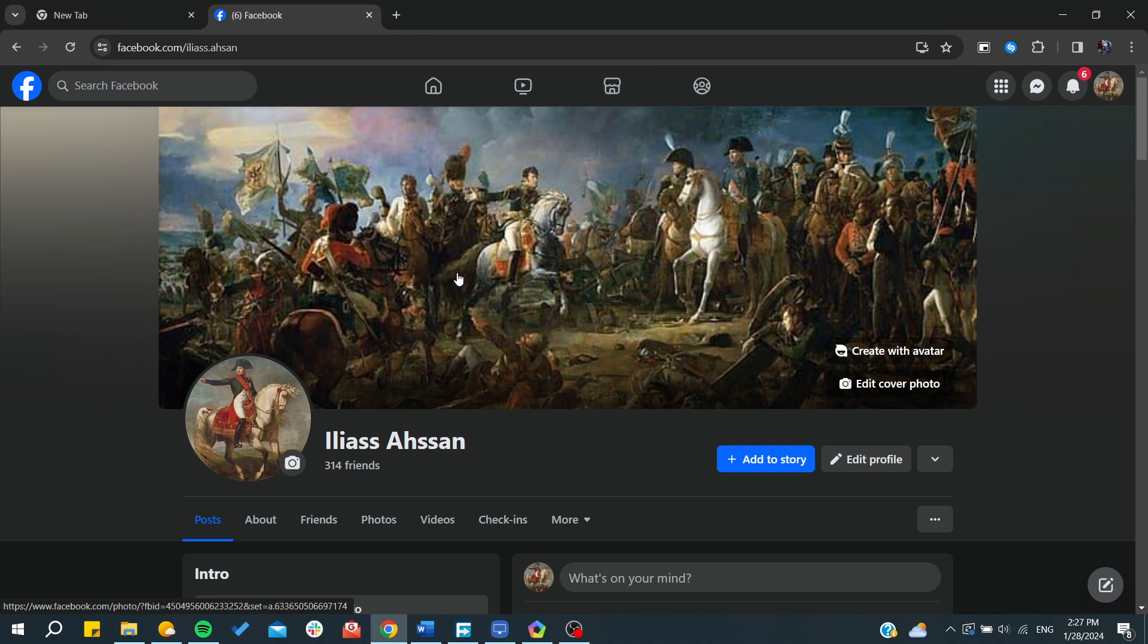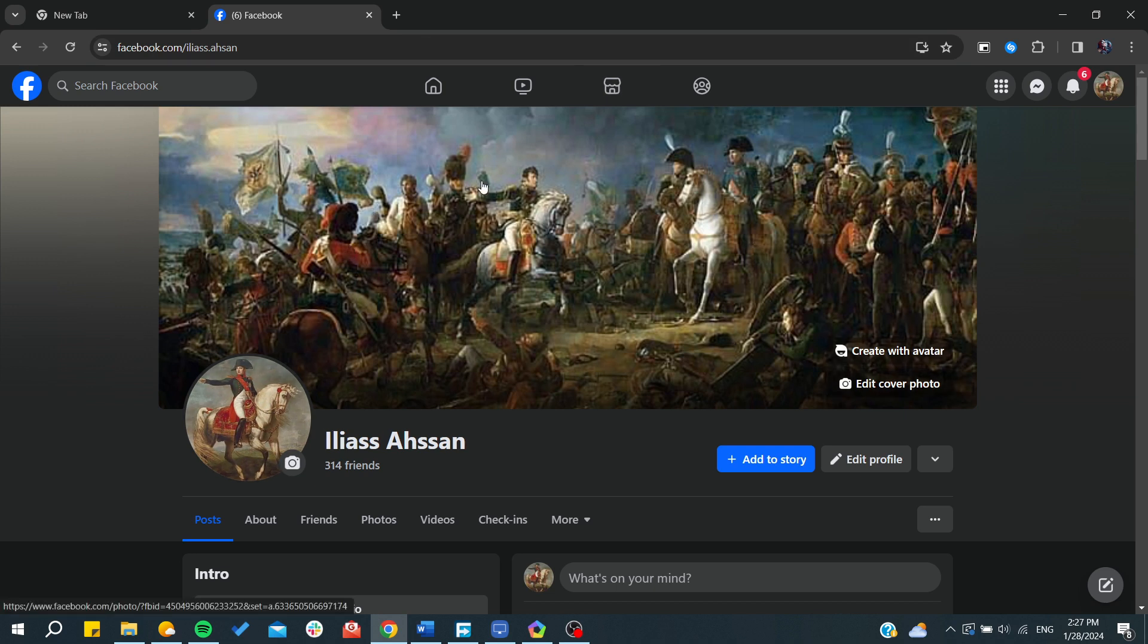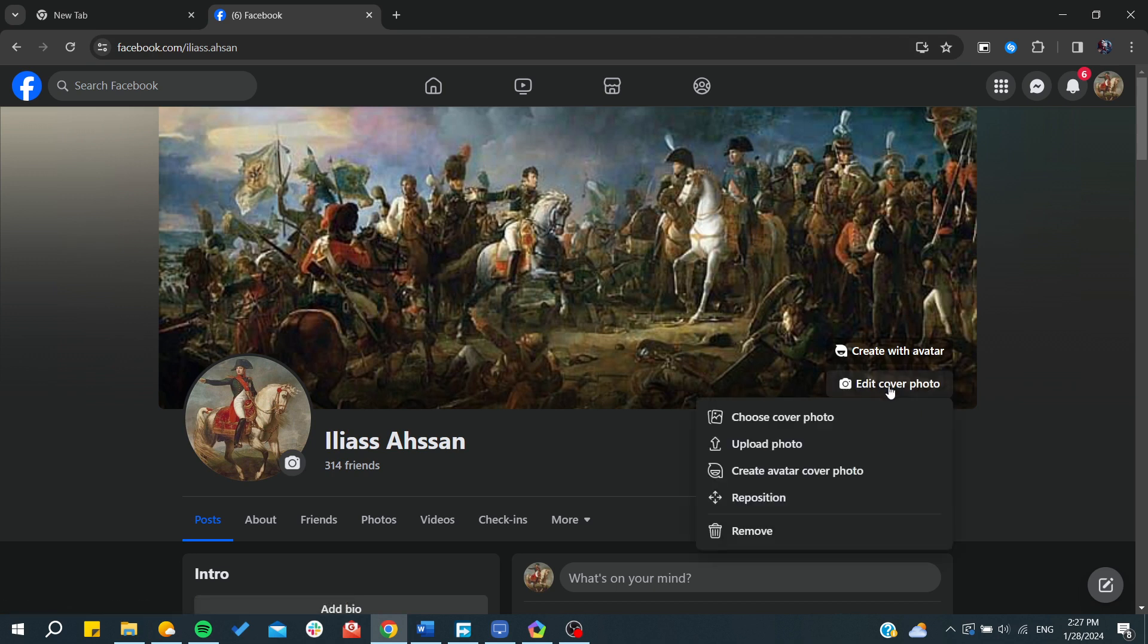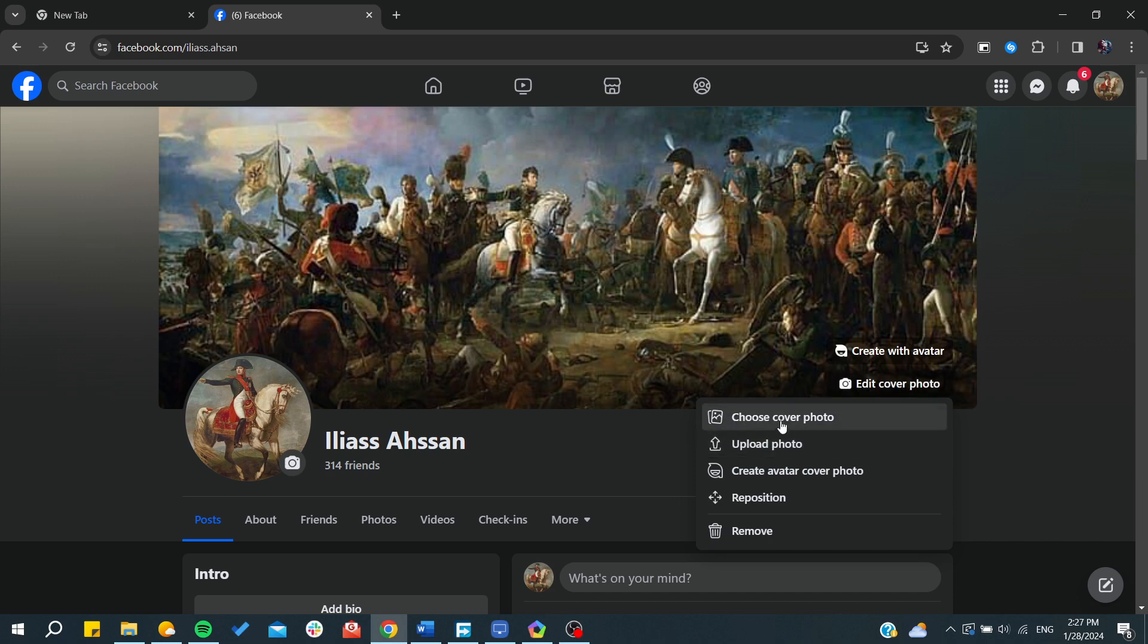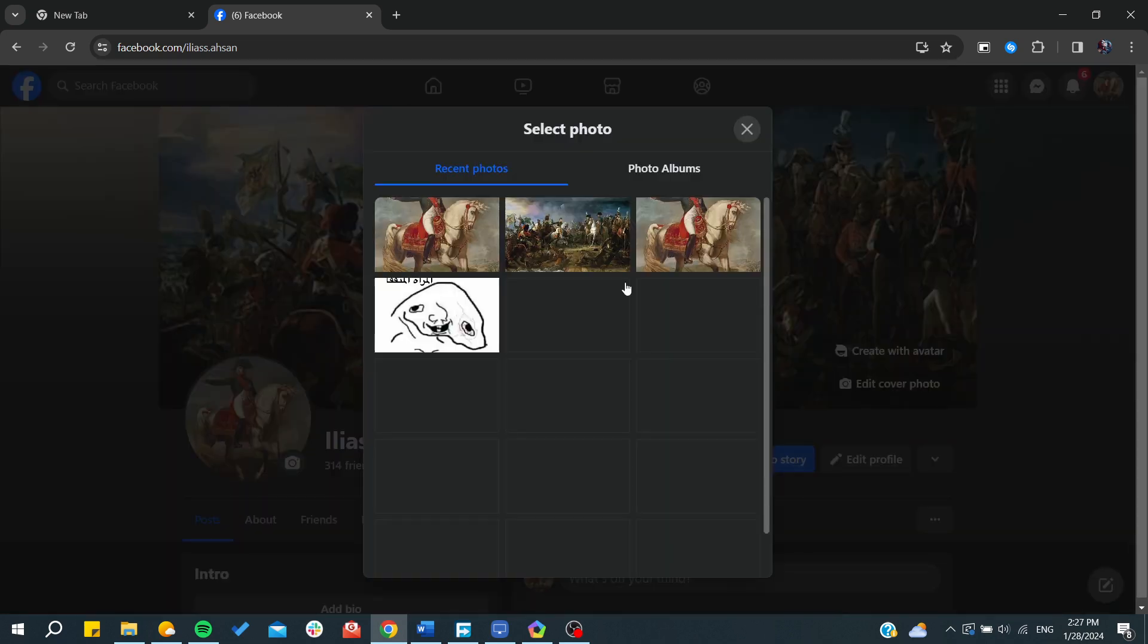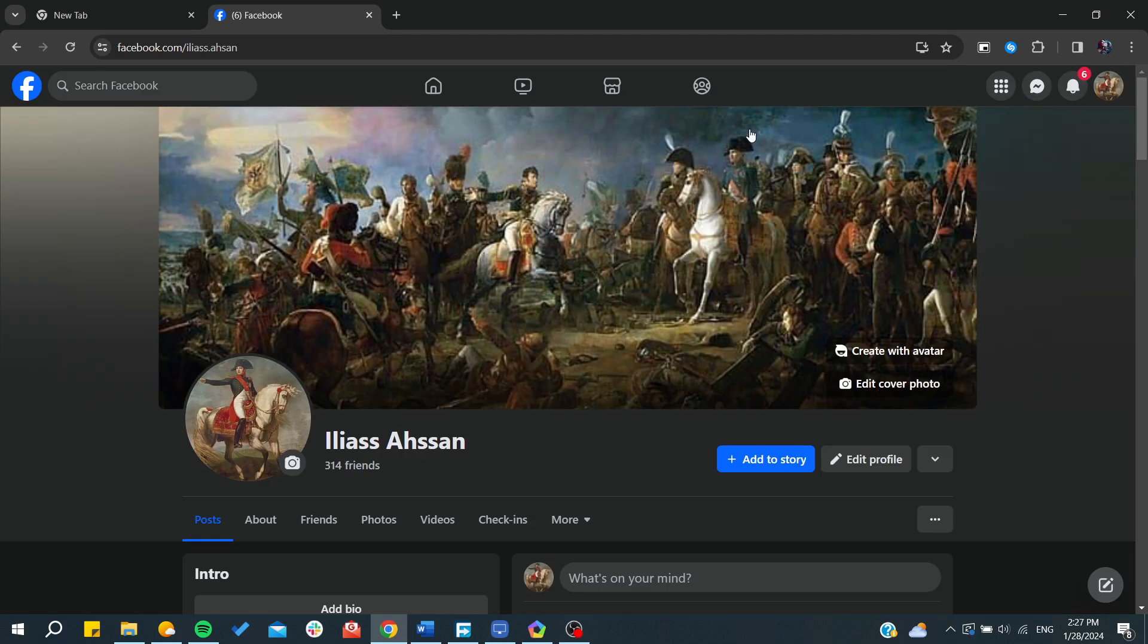your profile picture or your thumbnail here or the cover picture. To edit the cover photo, you will need to click on edit cover and you will need to choose a cover photo from your images